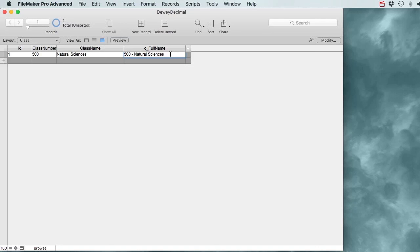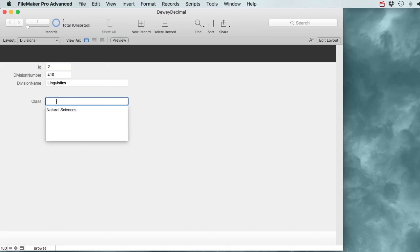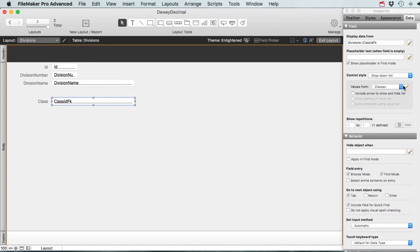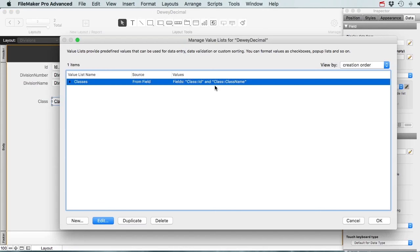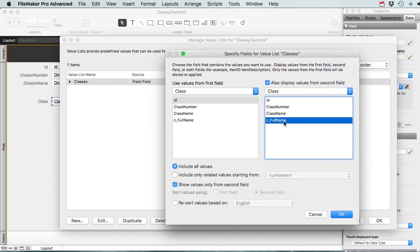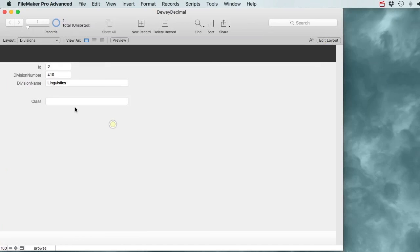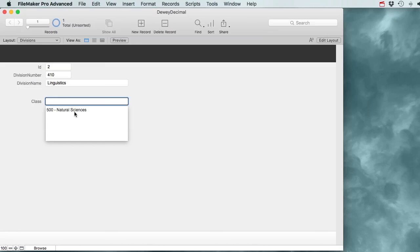Now it's stored as text so it never has to recalculate and doesn't slow your system down. This solves the drop-down problem where I want to show both the number and the text. I'll edit the drop-down and change the second field to display the c_full_name calculation field instead of just the class name.